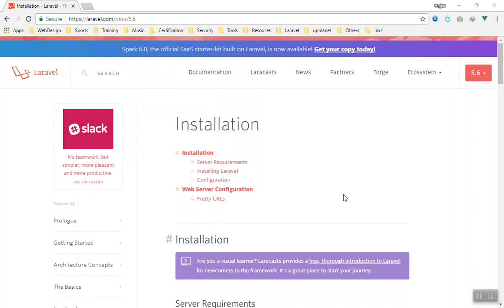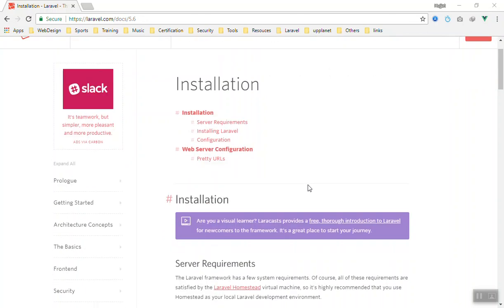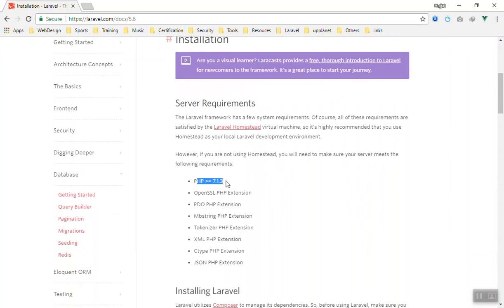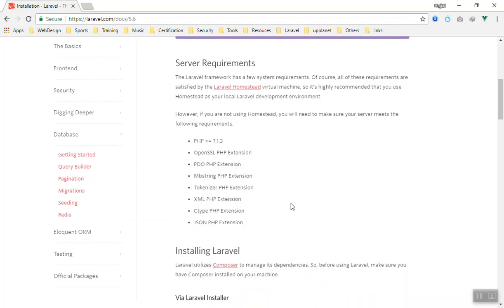Hello and welcome. In this video we are going to learn how you can install Laravel 5.6, or any version of Laravel, on Windows. I am going to use the Windows operating system. If you are using Mac or Linux, everything is going to be almost the same. The installation requires PHP 7.1.3, the SSL extension enabled, PDO, and all the listed extensions.